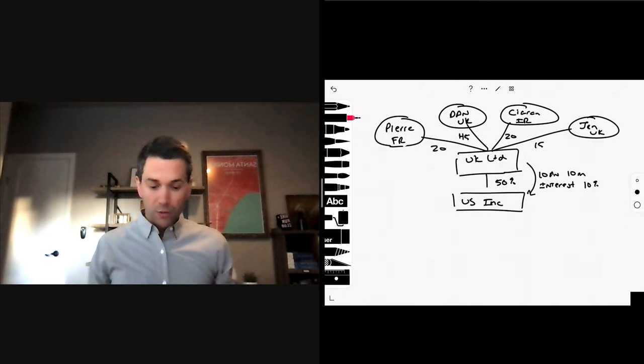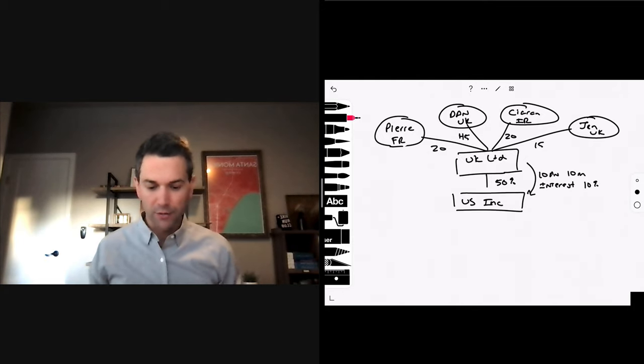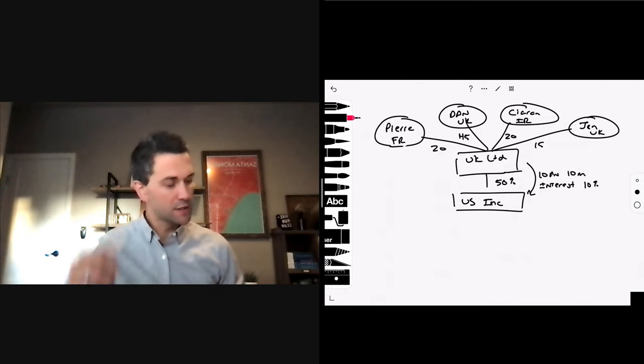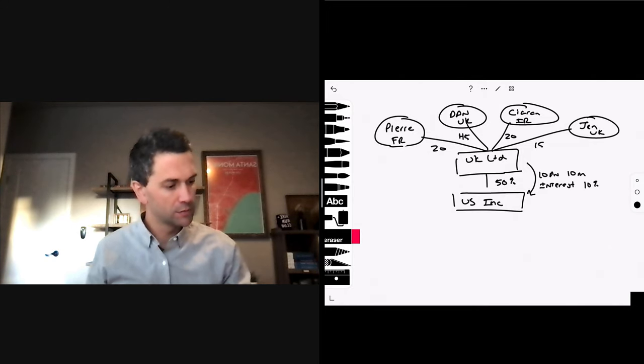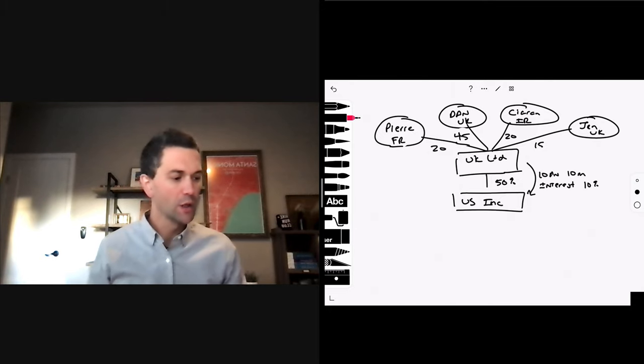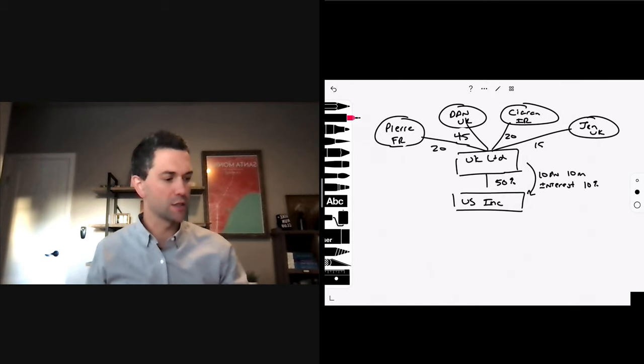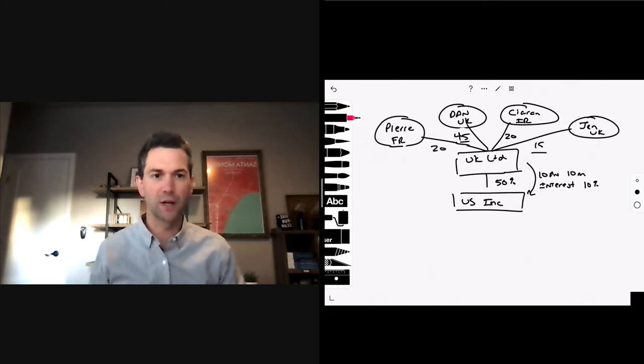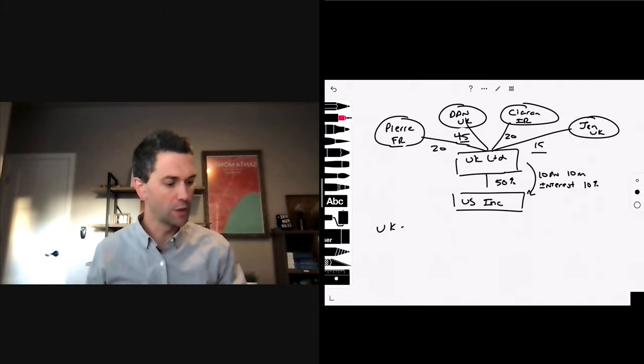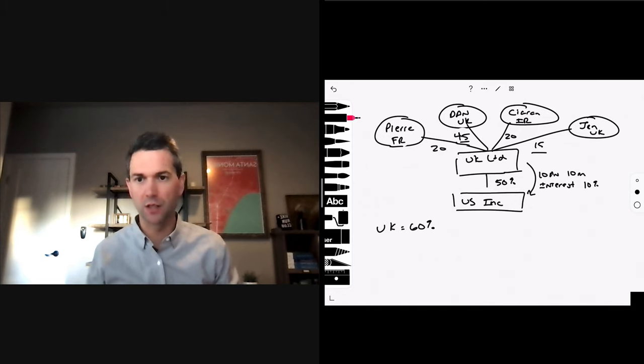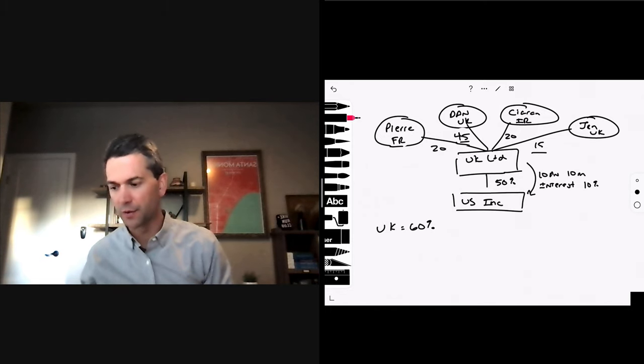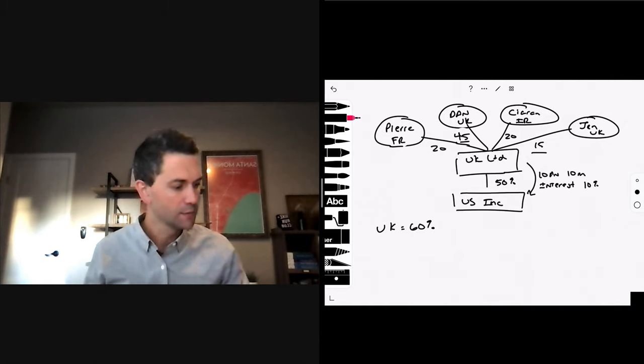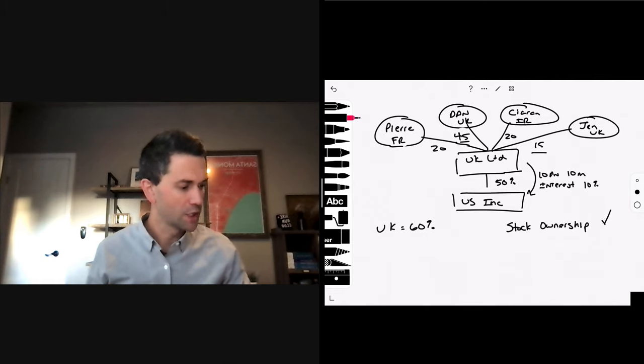So, what do we have here then? Our ownership consists of two UK shareholders, 45 and 15. UK, 60%, individual tax residents. They would otherwise qualify for the treaty. Therefore, we are stock ownership. Check.